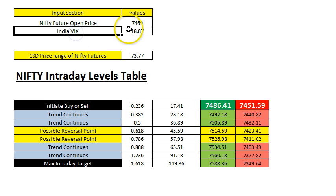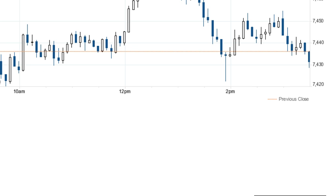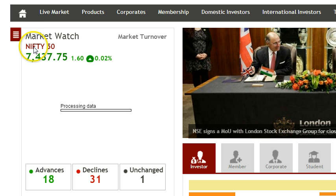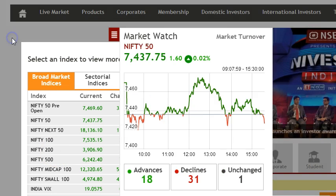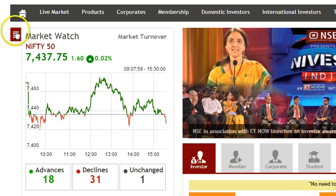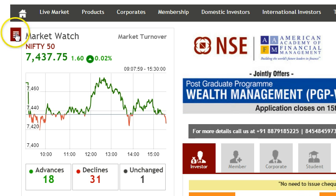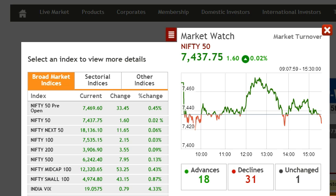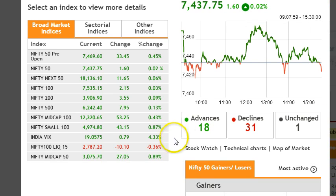The India VIX you can get from nseindia.com. Go to your browser, type in nseindia.com, and once it loads up, on the home page there is an option just below the home page link. Click on the red tab and it will open up. Here you can see today's closing India VIX is 19, and in the Excel sheet the VIX will of course change through the day.